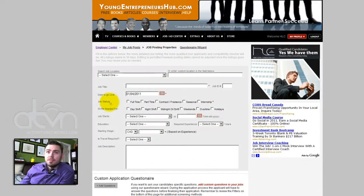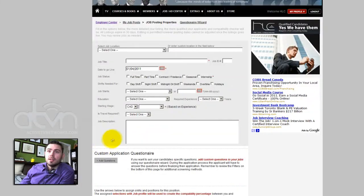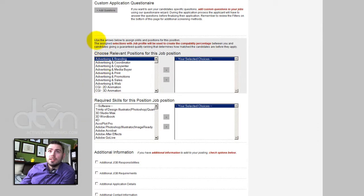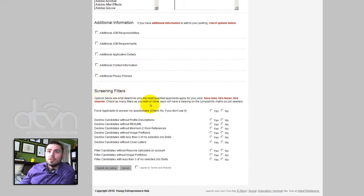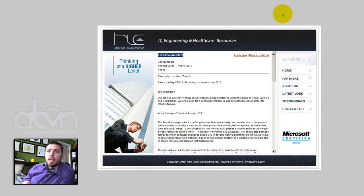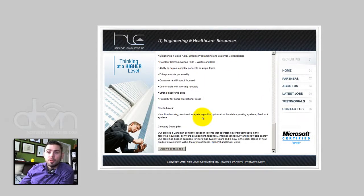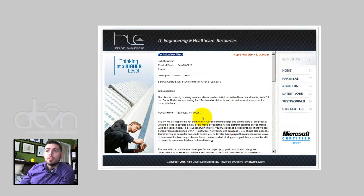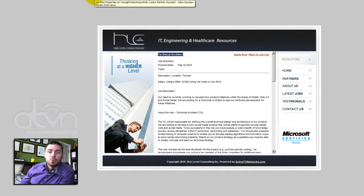Next, simply follow the steps below and fill in any options that you require. There are quite a few options in here, so please read the tips above each feature. At the bottom, you will notice screening filters. These filters ensure that only the most qualified applicants get through. The difference between our job portal and everybody else's is that we give you the ability to ensure that only qualified people are able to apply for your job post, therefore limiting the number of unsolicited applications you are going to be receiving. We know that HLC is currently hiring for a technical architect.